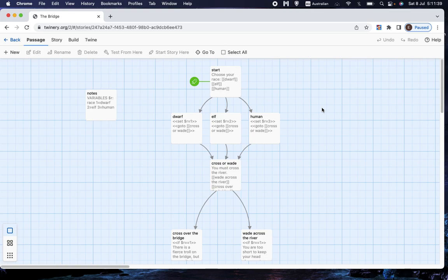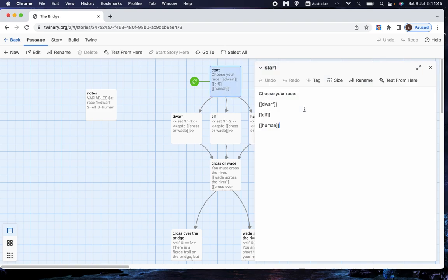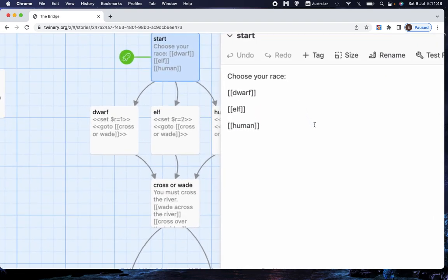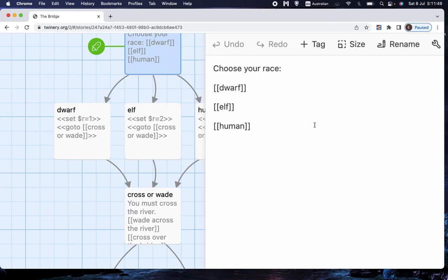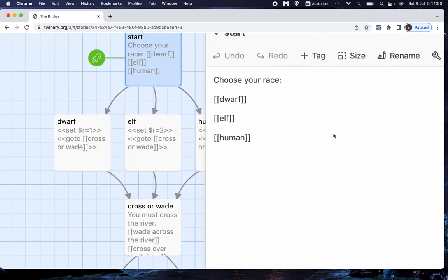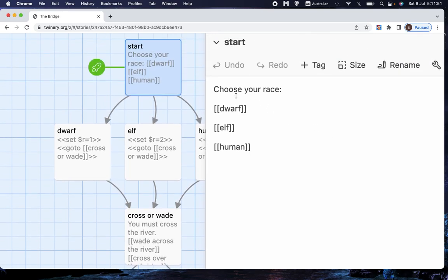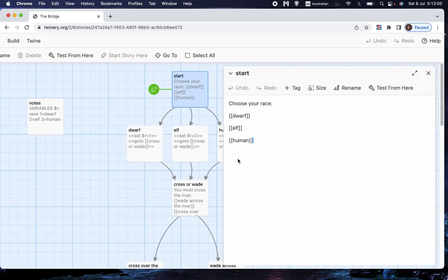in this chapter. Now, just to refresh your memory, and I'll zoom in a little bit. The way we've got the game set up now, it starts by saying choose your race, dwarf, elf or human, and then the player clicks on one of those,